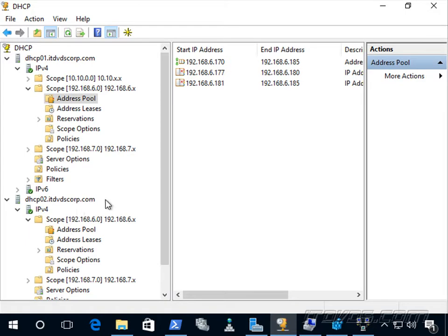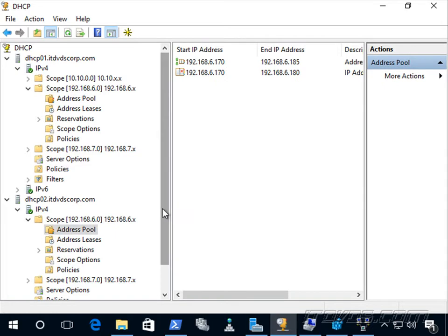With DHCP failover, there is communication between the two servers. On failure of dhcp01, dhcp02 can eventually take over the entire address pool and have enough IP addresses to service everybody.